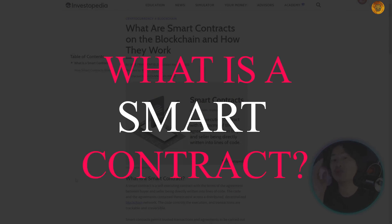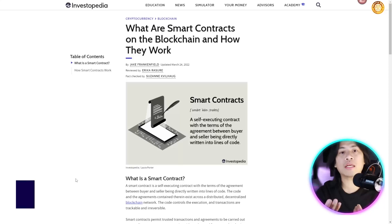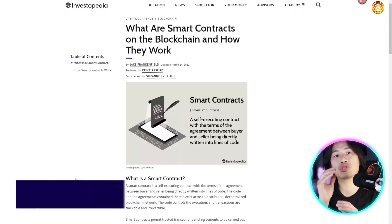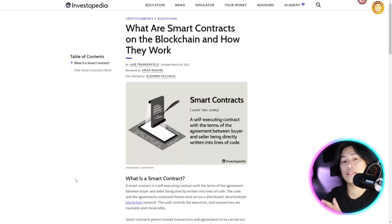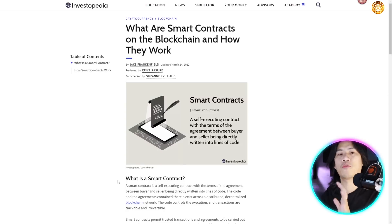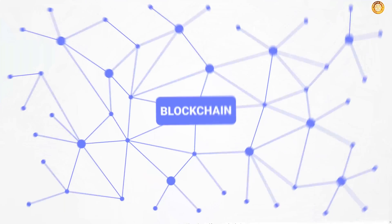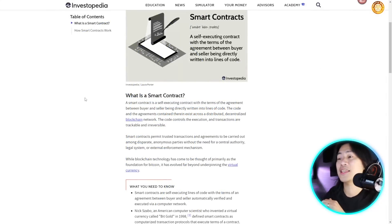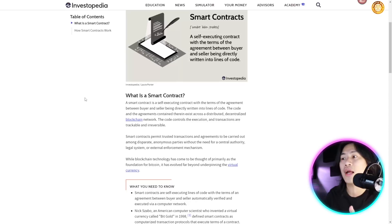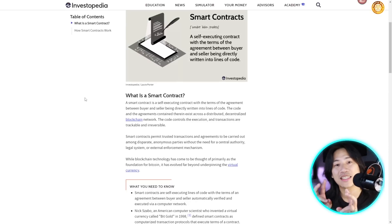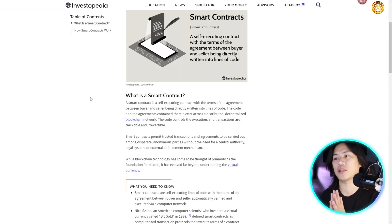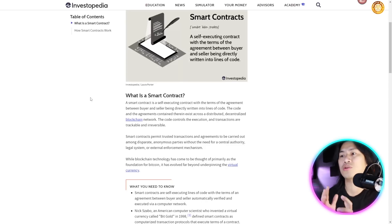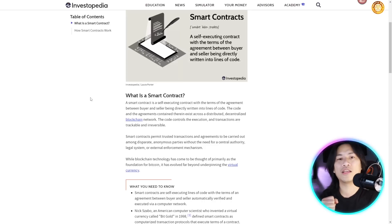So what is a smart contract? For those of you that already have experience with crypto or already know how to trade, you probably already know — but for beginners, this is going to be very helpful. A smart contract is a self-executing contract with the terms and agreements between buyer and seller being directly written into lines of code. It's digital. The code and agreements exist across a distributed decentralized blockchain network, and the code controls the execution. Transactions are trackable and irreversible.